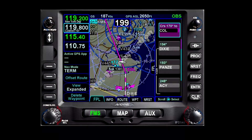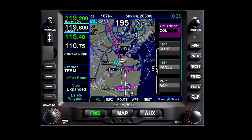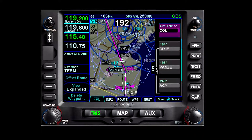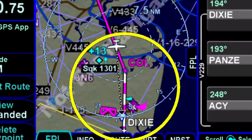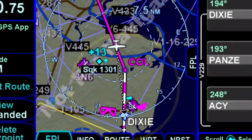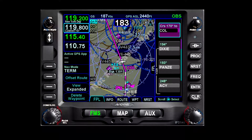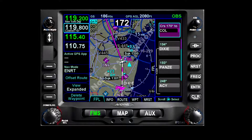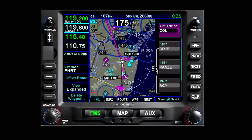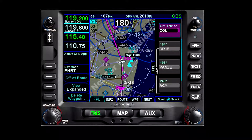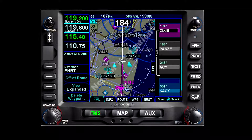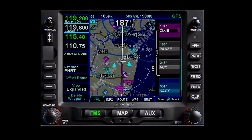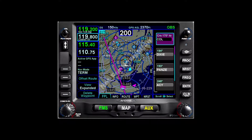As we intercept the Colts Neck 350-degree radial, we can see one of the differences between Avidyne and Garmin logic at work. Avidyne OBS mode does not suspend automatic sequencing. Our magenta course line to Colts Neck is followed immediately by the leg to Dixie. You will see something different with Garmin. When in OBS mode, Garmin suspends automatic sequencing until we take it out of OBS mode. The IFD automatically disengages OBS mode as we approach Colts Neck, since the unit is automatically sequencing to the next leg of our planned route.